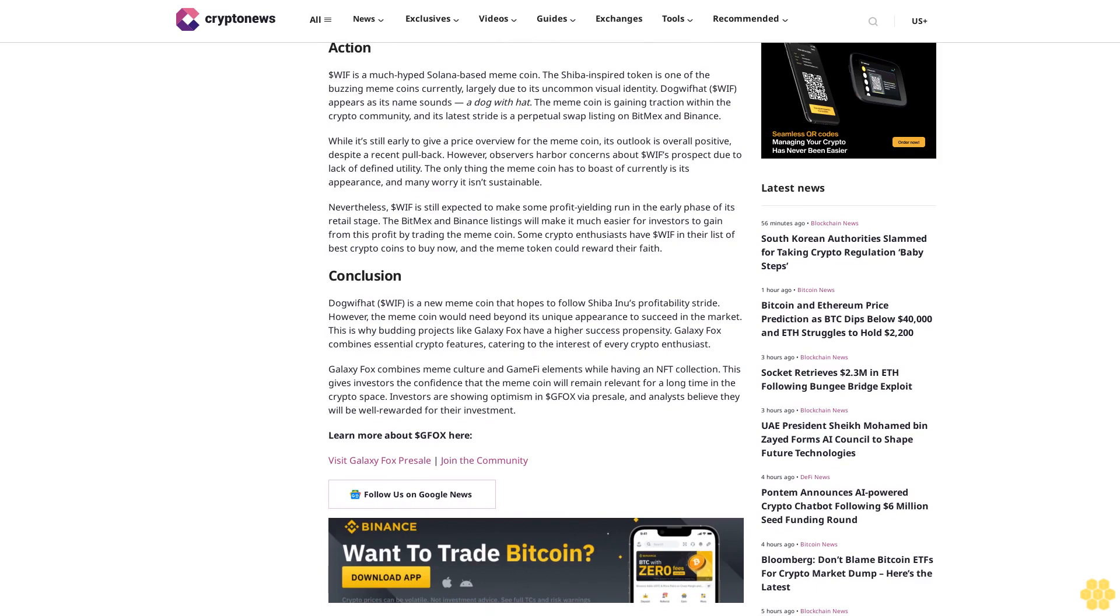Galaxy Fox combines meme culture and GameFi elements while having an NFT collection. This gives investors the confidence that the meme coin will remain relevant for a long time in the crypto space. Investors are showing optimism in $GFOX via presale, and analysts believe they will be well-rewarded for their investment.